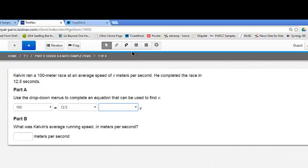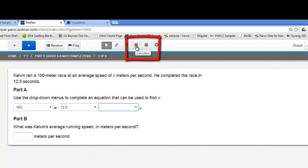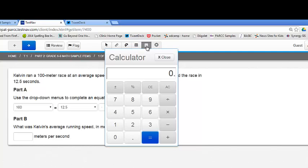I'm going to go up to this toolbar at the top. I've got two calculators. This calculator on the left is a graphing calculator. The calculator on the right is a basic calculator. And I just want the basic calculator.